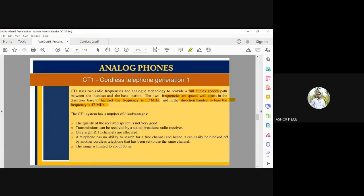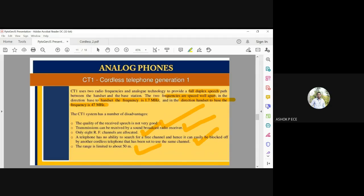The advantage of CT1 is limited; the quality of the received signal is not very good, consistent with analog's poor signal quality. Transmission can be received only by broadcast receivers, and only eight channels are allowed — if no free channel is available, the call is blocked. The theoretical range is 50 meters, but practically it is much less than that.